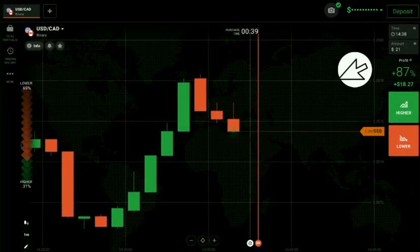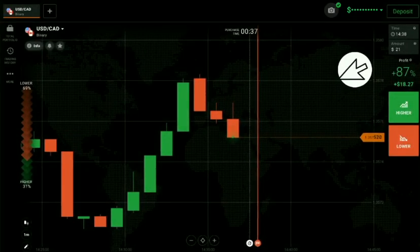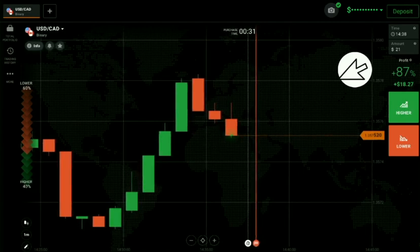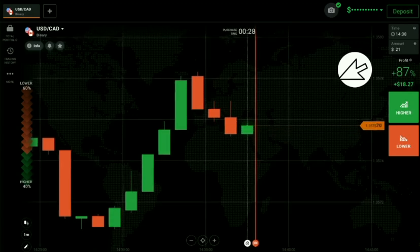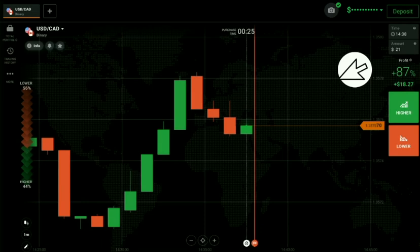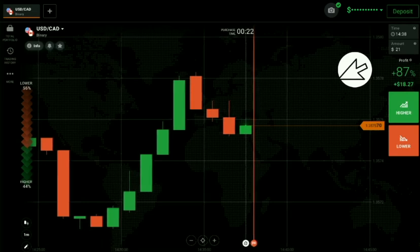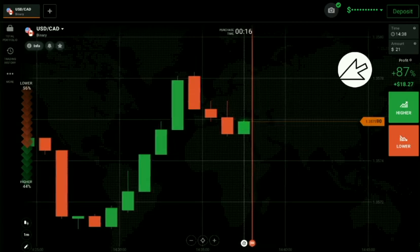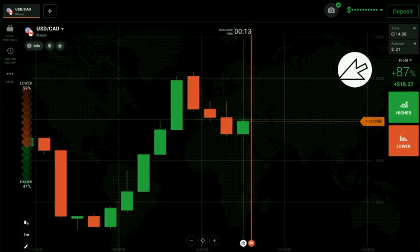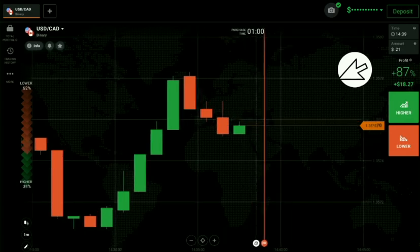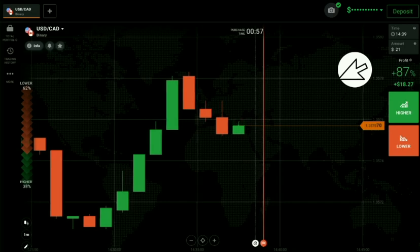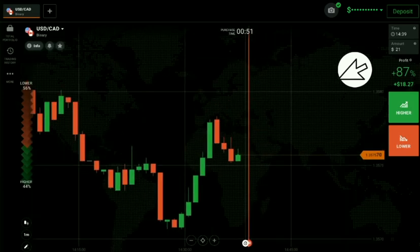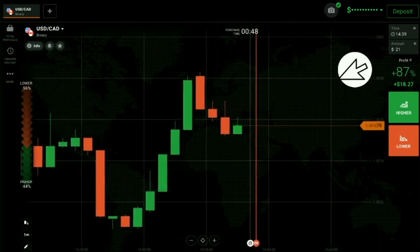Hello, how are you traders? Welcome to Binary Trading Course channel. Before starting, I want to announce that if you need professional and well-known traders' courses of binary options trading at a much lower price — 10 times lower than the real price — then just contact me. My personal Telegram link is in the description. If you need sample videos and proof of courses, join my Telegram channel. Let's start now.